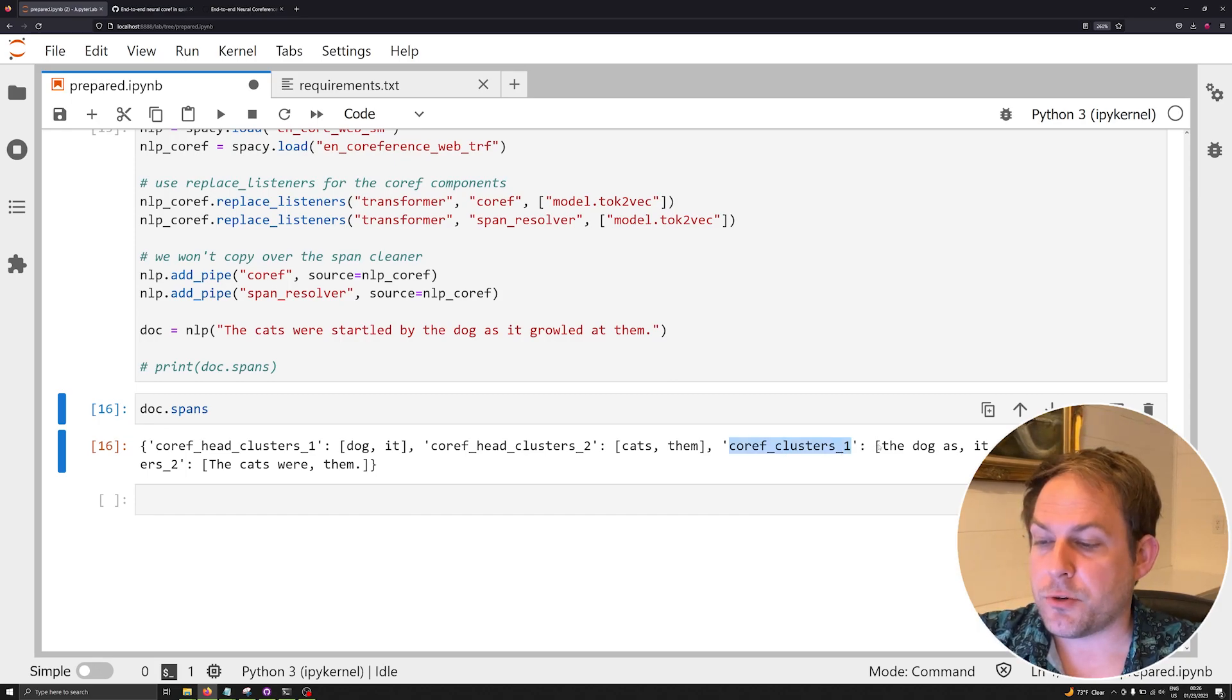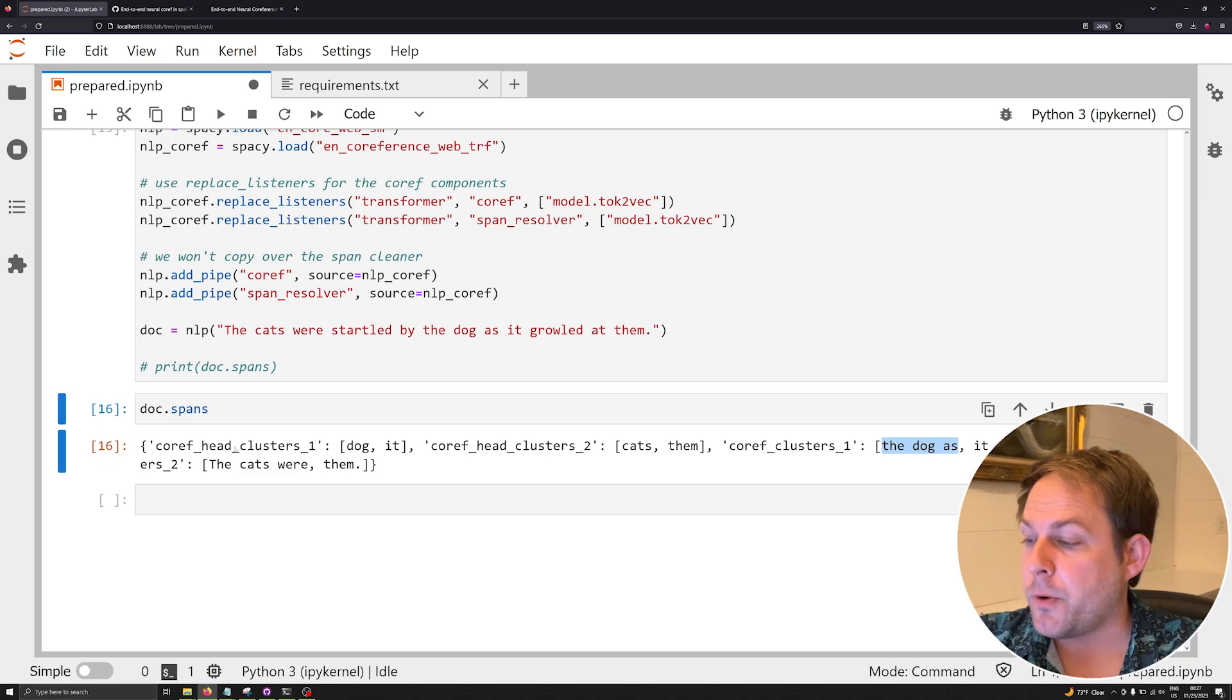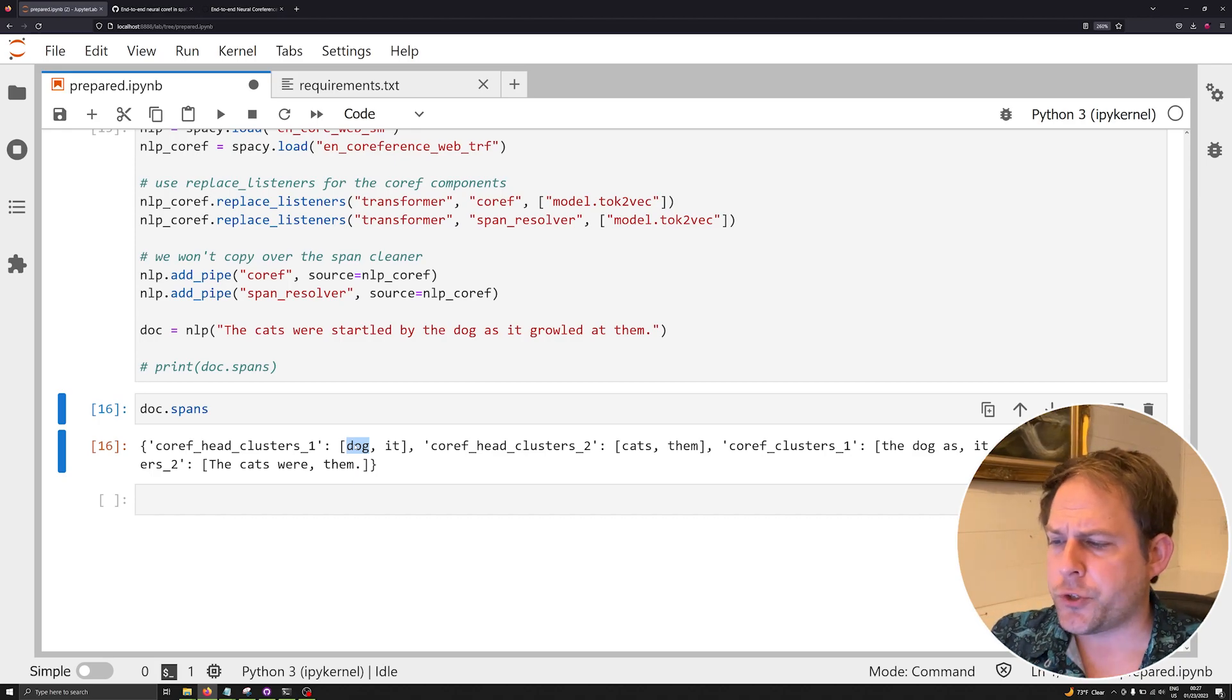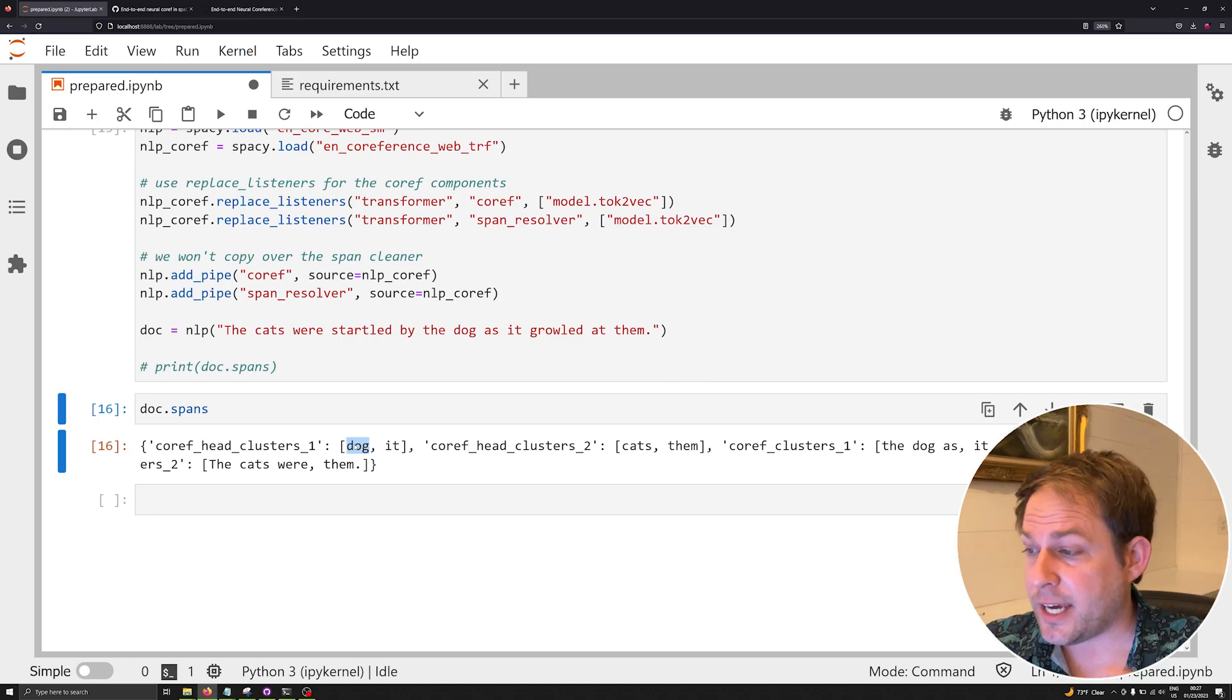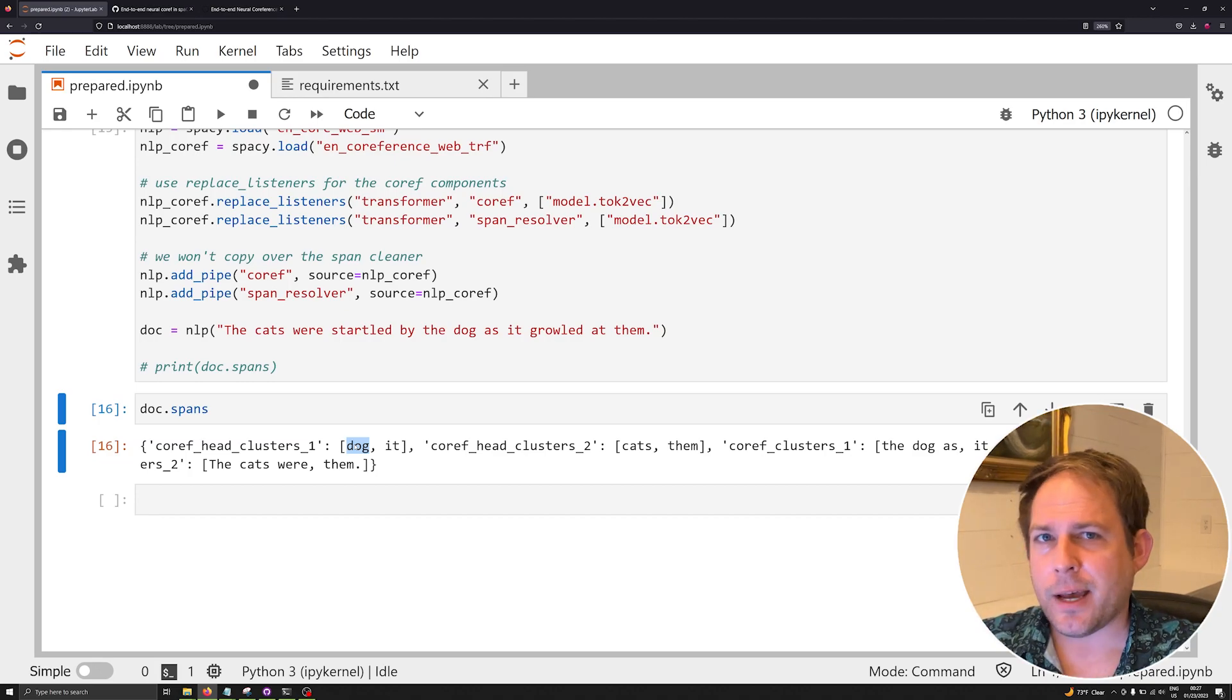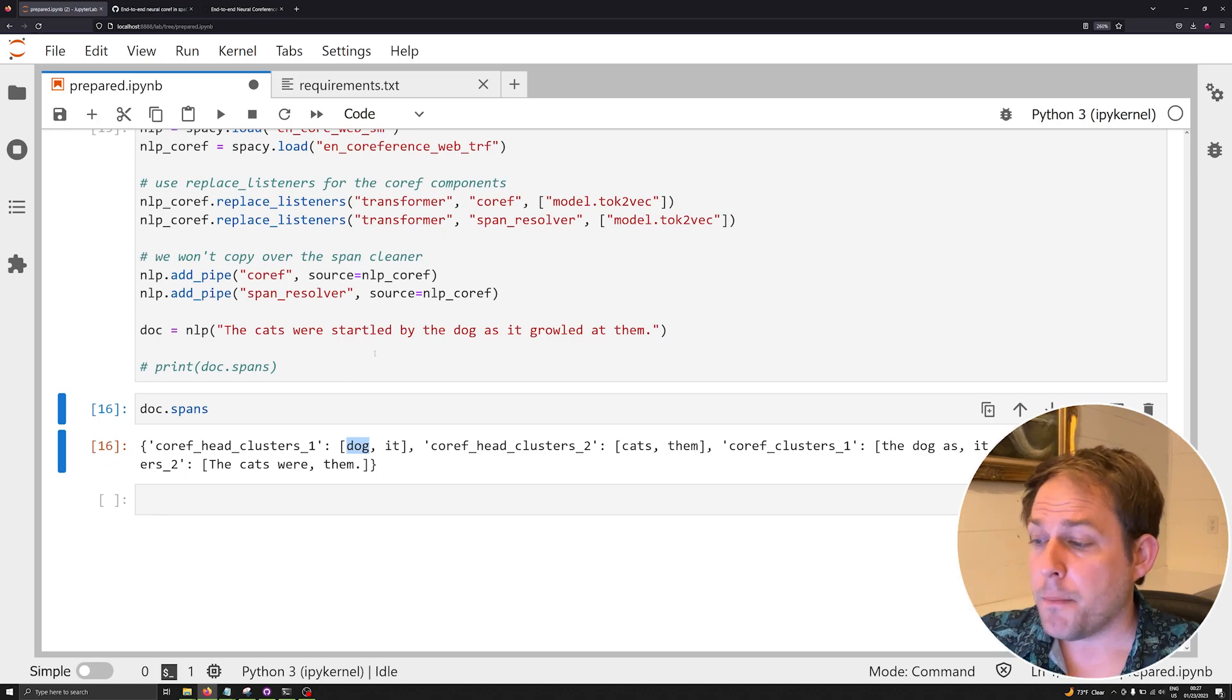Notice that the number here—one—is going to always point to its other counterpart in the doc.spans dictionary. So coref_clusters_1, which contains the entire sequence of tokens that are being resolved, is going to point to coref_head_cluster_1, which is going to be just the individual heads. For certain problems, it's very useful having access to the head clusters. So again, either simply disable the span cleaner or create a pipeline that's not going to be using it when you pull from the coreference resolution model.